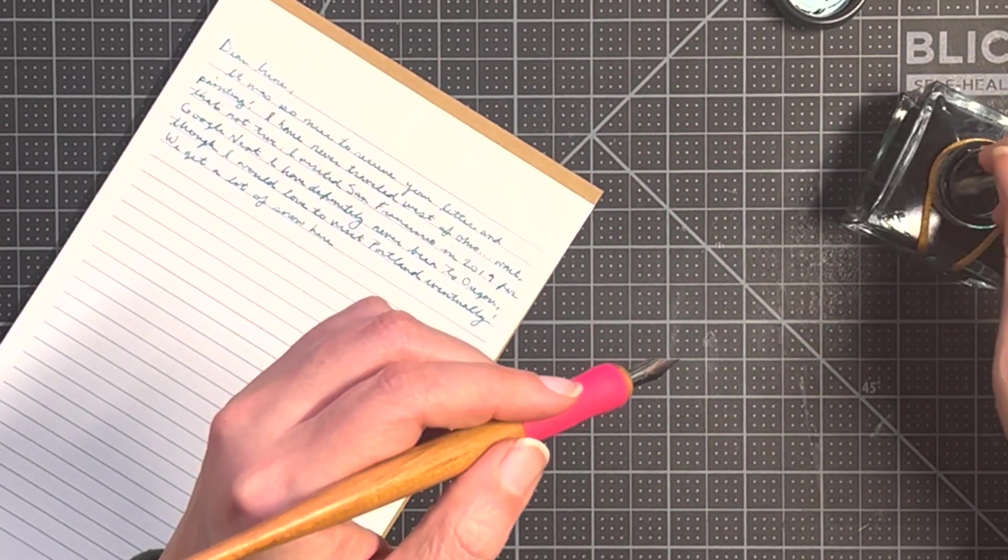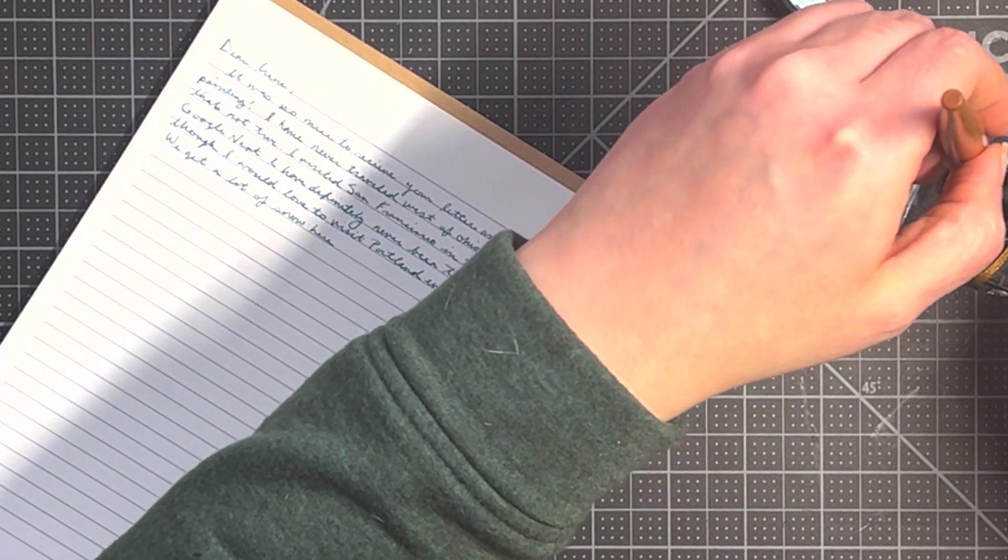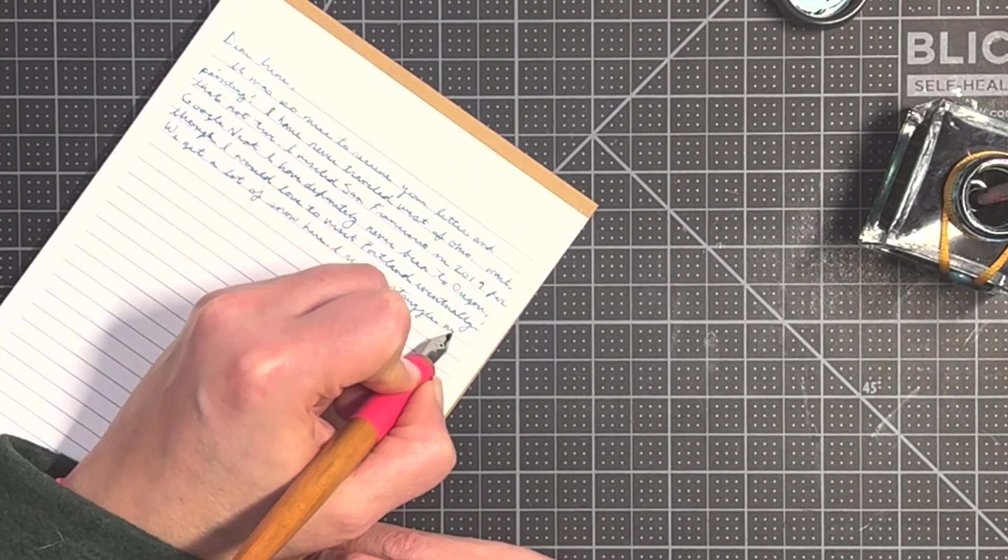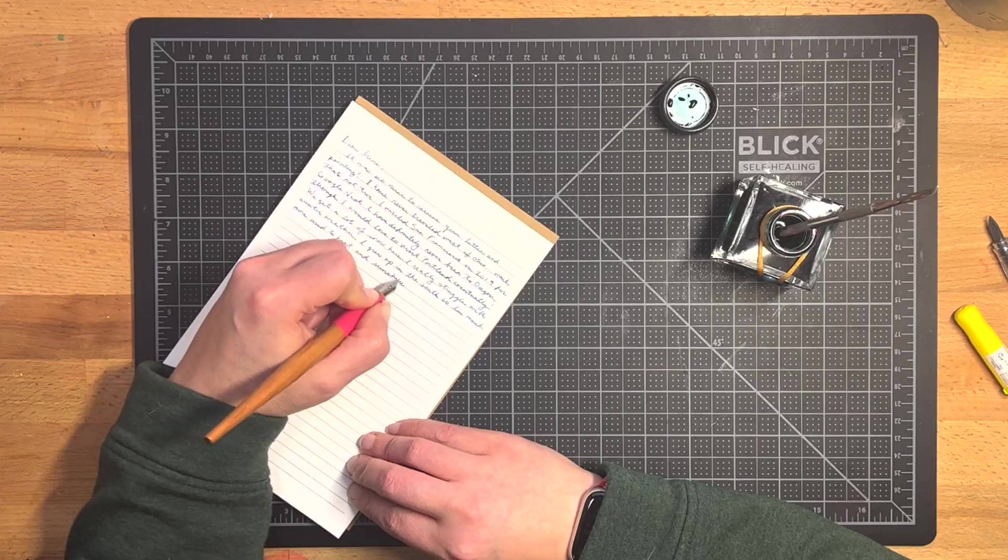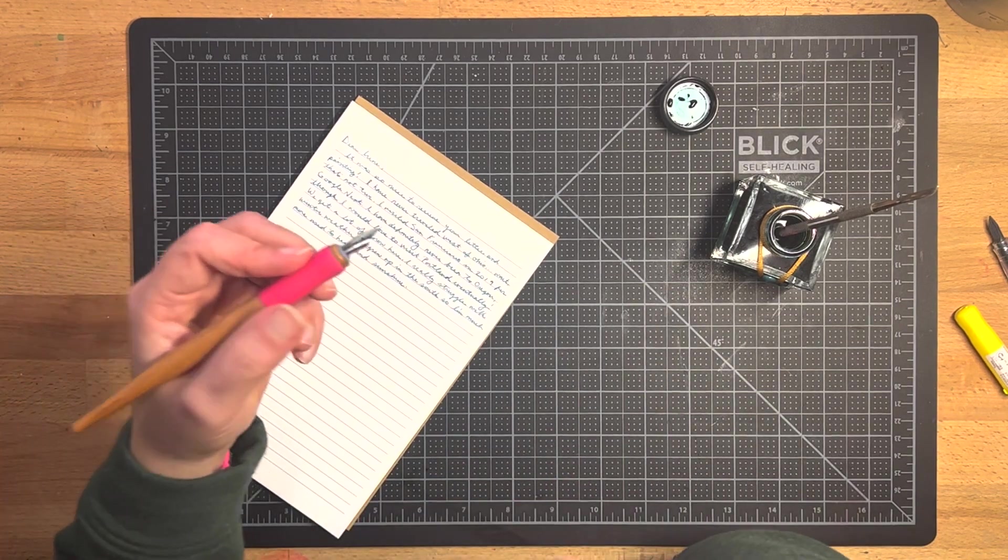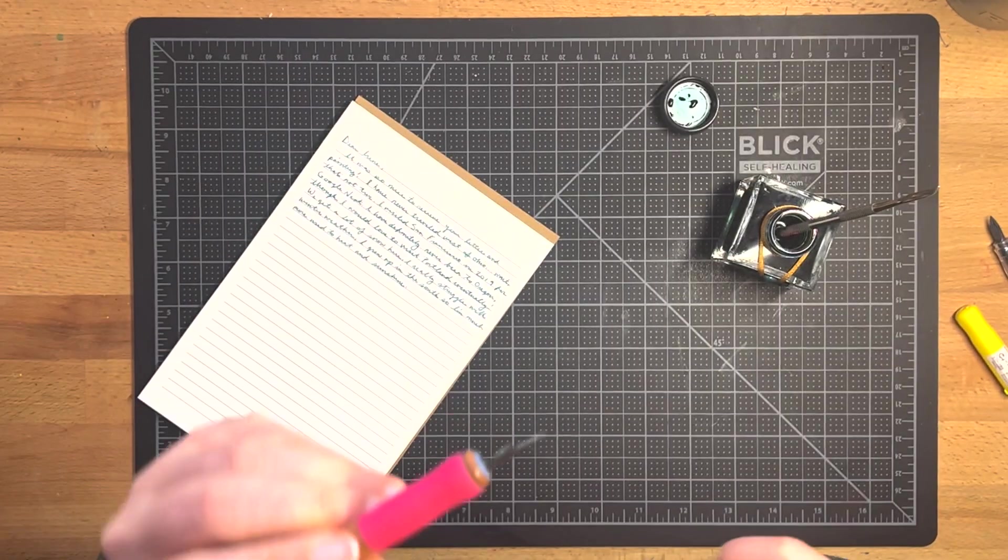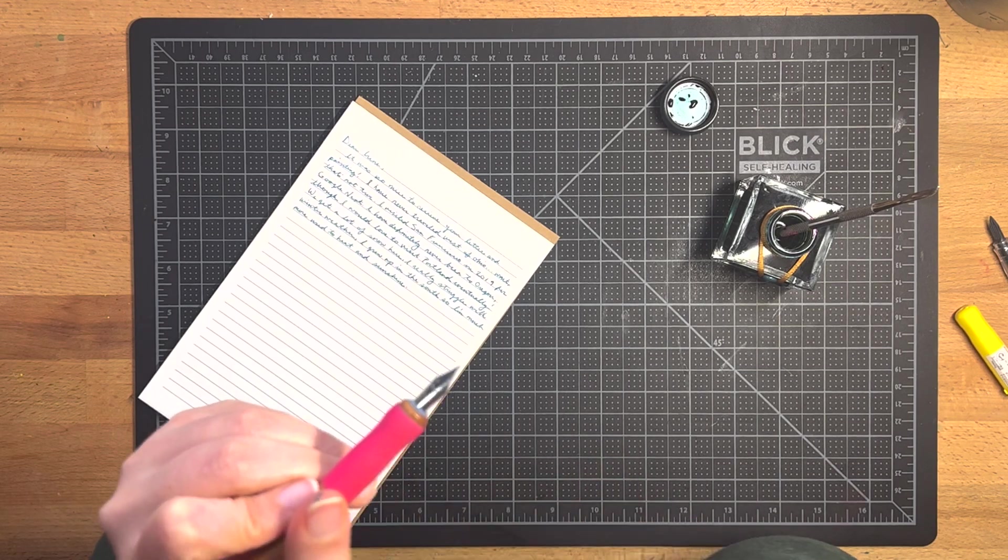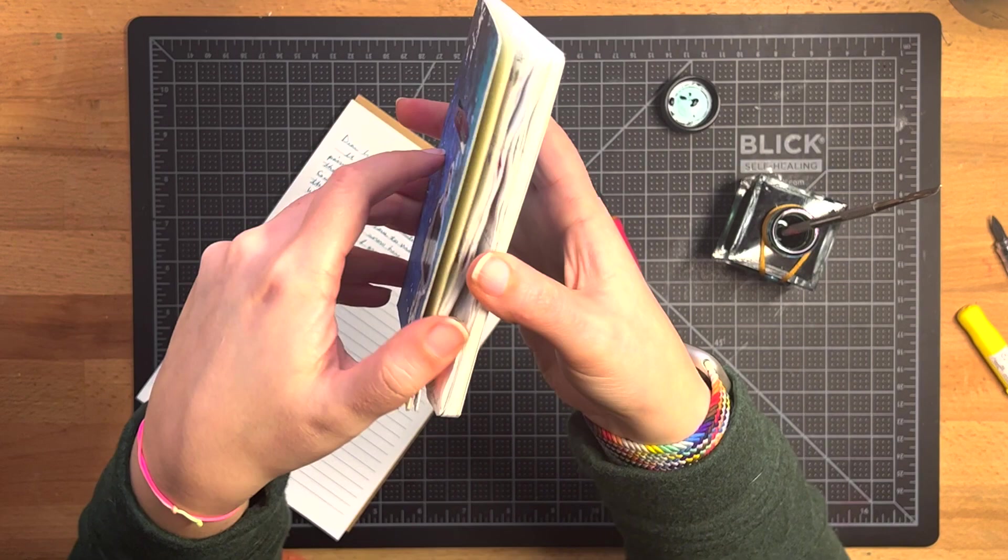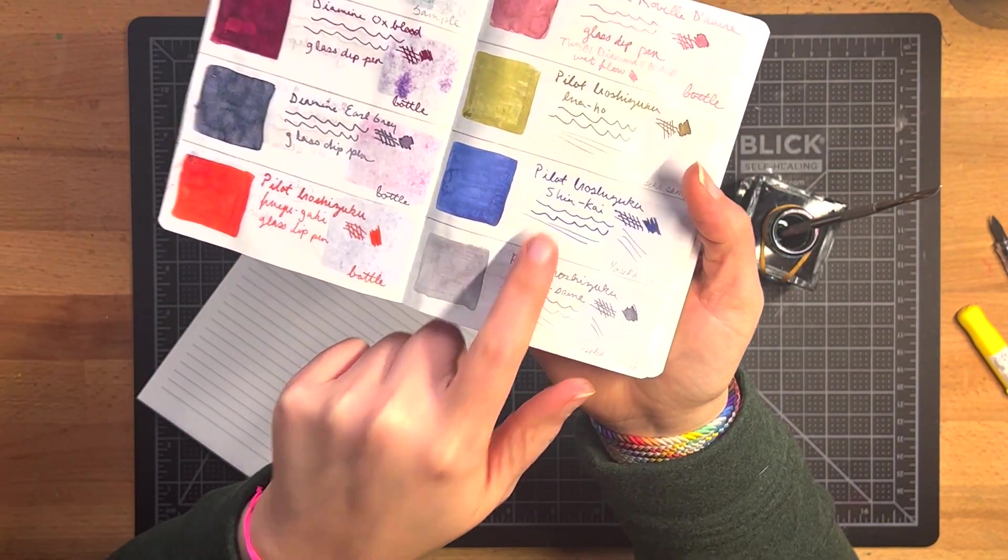So I'm going to stir to agitate those glitter particles and get my dip. So anyway, I will continue my letter, but I just wanted to show you this idea because I think I'm actually going to leave this nib in this nib holder and use it for testing my new inks as they come in.